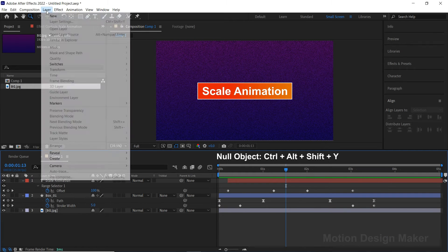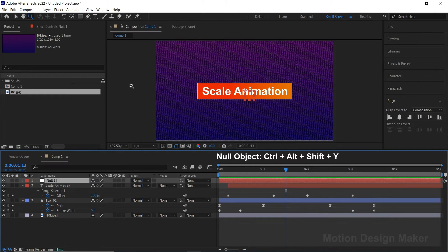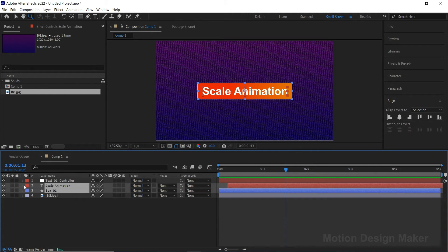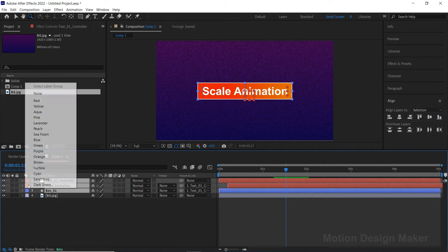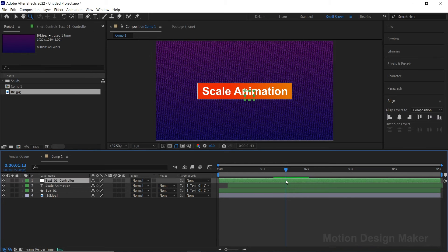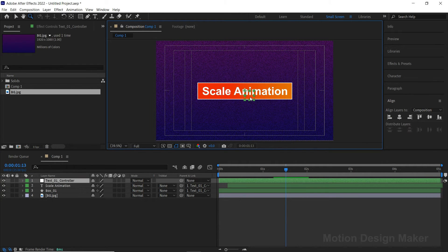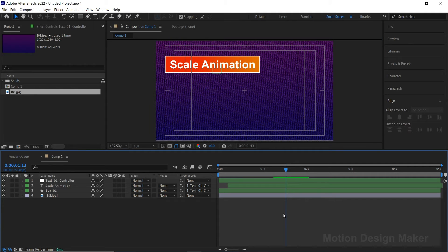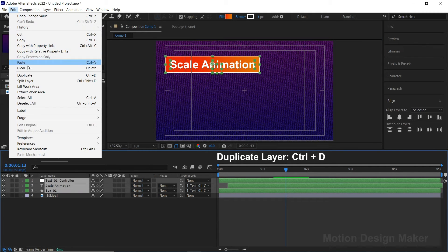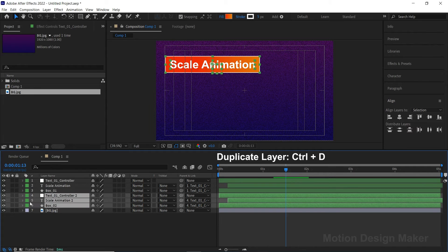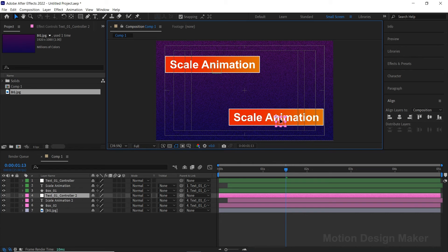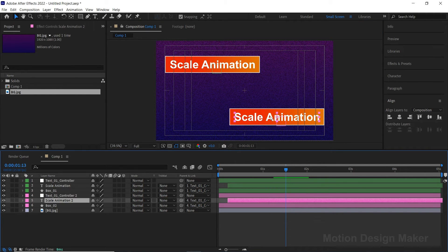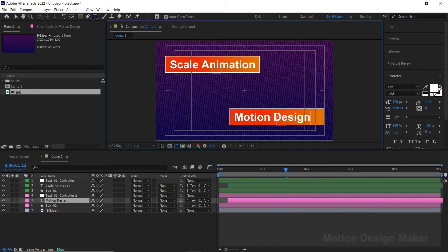Let's add a null object now. Go to Layer, New and select Null Object. Rename this layer as Text1 Controller. Select the Text1 Controller, then select the Text1 and Box layer and parent them to the Text1 Controller. Let's change this layer color to green. Move the null object to the top left corner. Now select this layer, go to Edit and select Duplicate. Select the null layer and bring it to the bottom right corner. Let's change this text to Motion Design and align it to center.